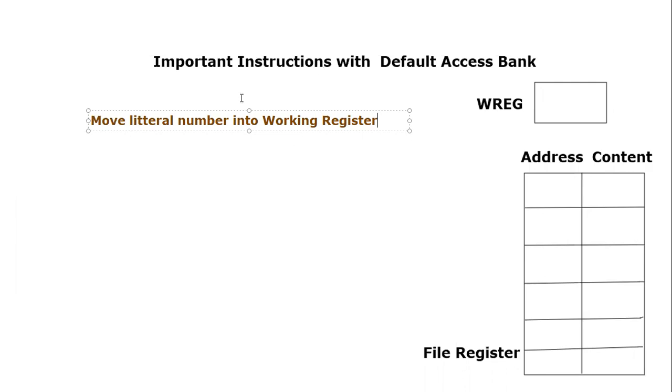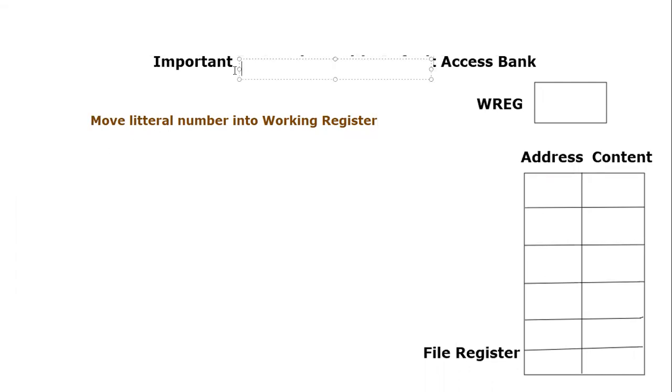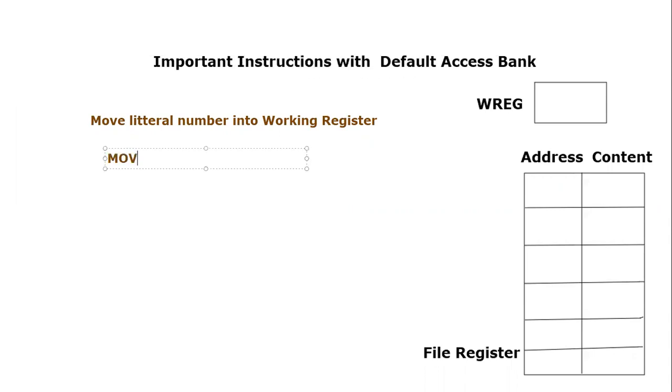The mnemonic for this instruction is MOVLW, which means Move Literal to Working.